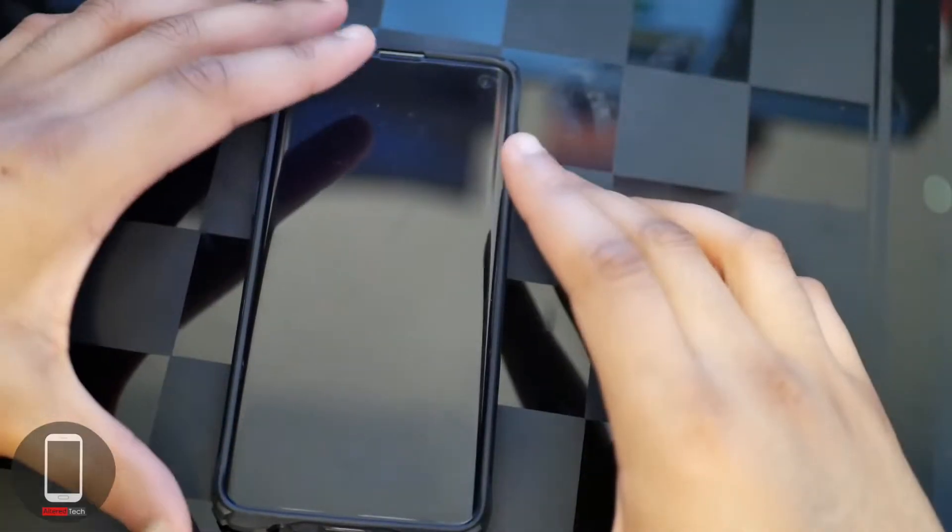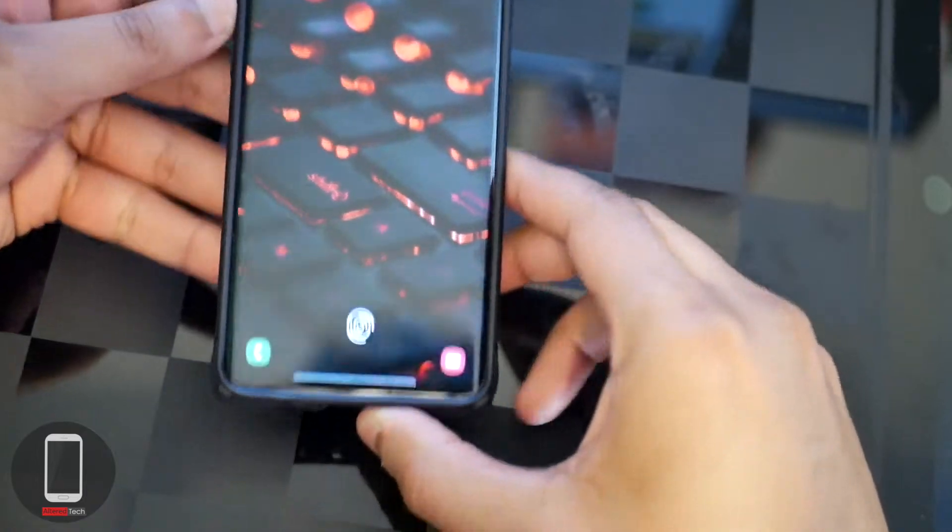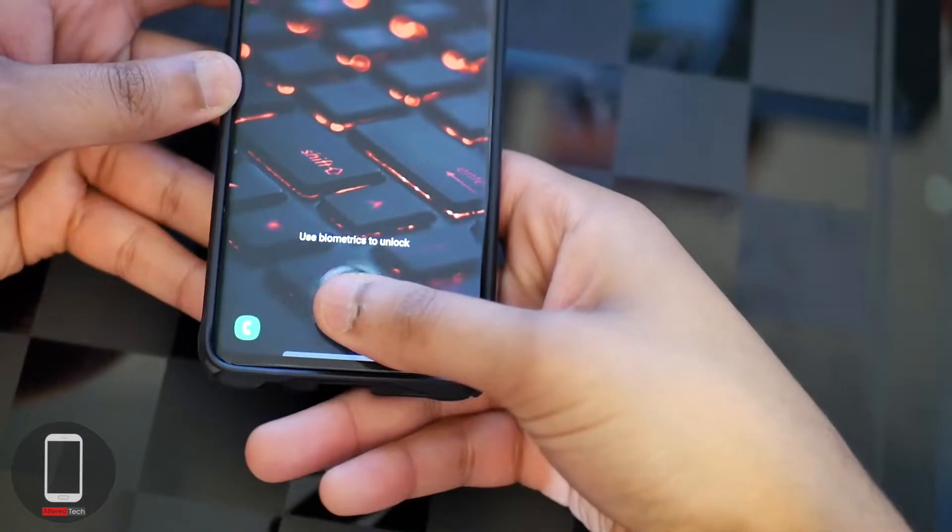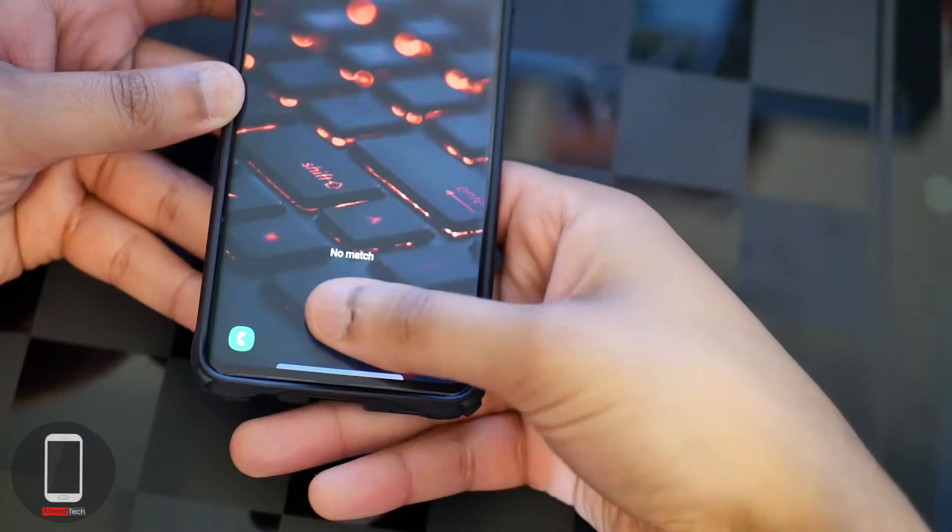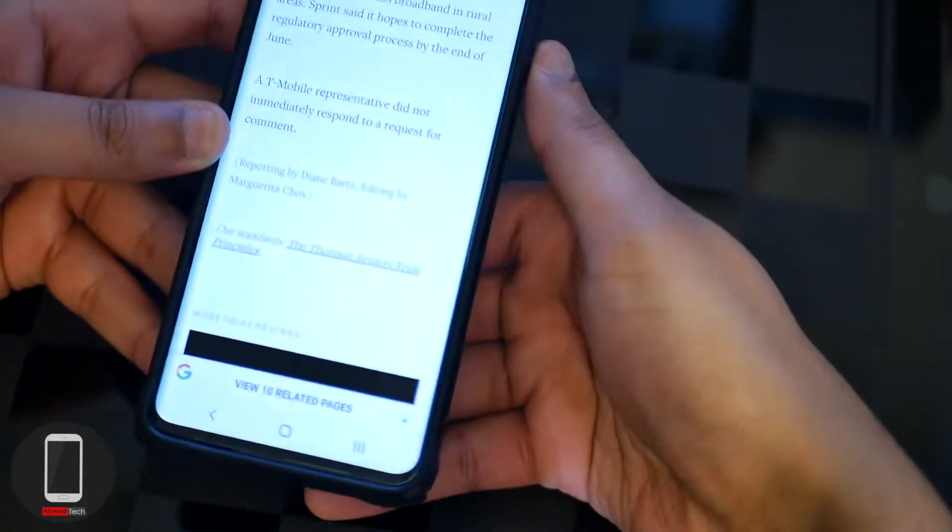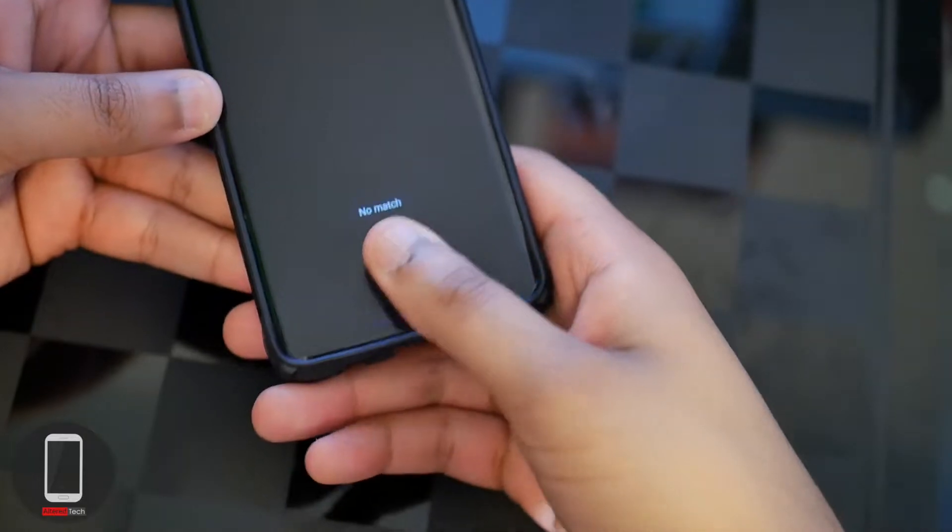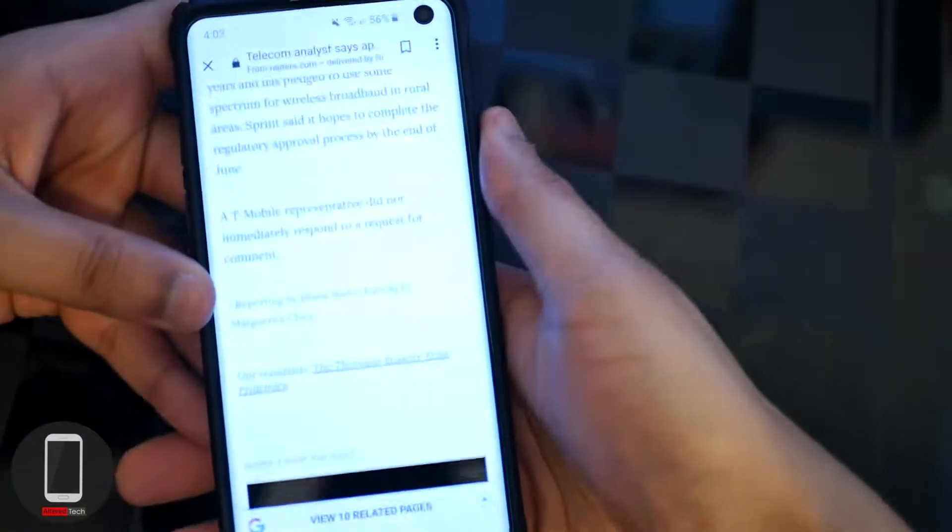To be honest, the instruction manual did not have that step. So here we go. When I'm trying to use it, we keep getting these errors. Oh okay, this time it worked.